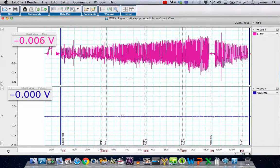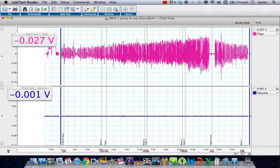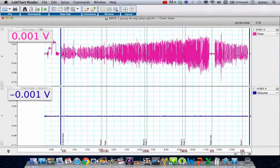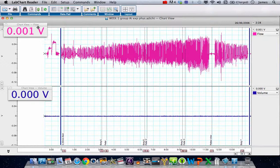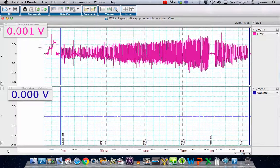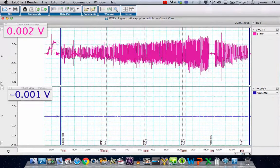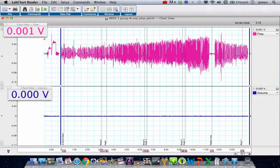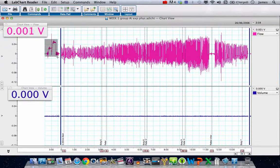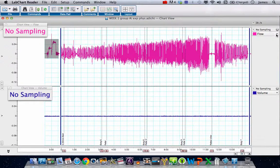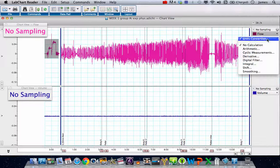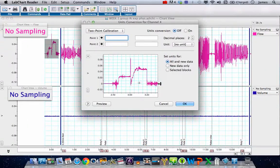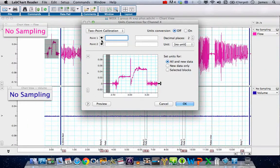The first thing we need to do is make sure that the pink data, the flow data, are calibrated properly. Because we did this experiment properly, we've got some calibration data here of one and two liters per second. I'm going to highlight those flow data, click on the drop-down list over here, and choose unit conversion.